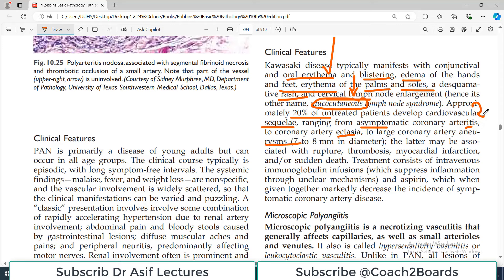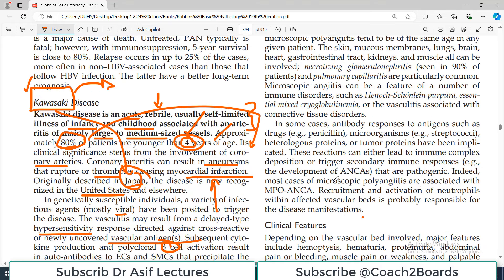Approximately 20% of untreated patients develop cardiovascular sequelae as well, as the coronary arteries are involved - ranging from asymptomatic coronary arteritis to coronary artery ectasia to large coronary artery aneurysm. Coronary artery involvement, although in less than 20% of patients, carries life-threatening consequences: the aneurysms may be associated with rupture, thrombosis, and MI.